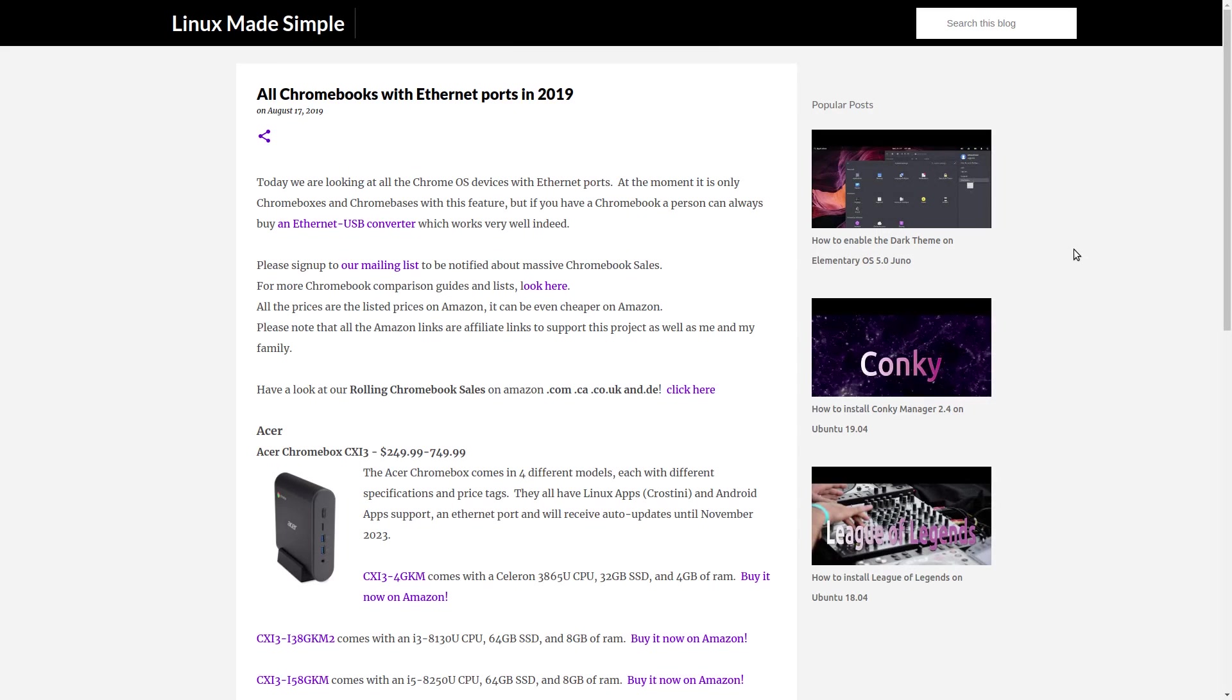We have an Amazon link in the article to an Ethernet to USB converter for your convenience. This video is based on an article which we are keeping up to date by adding new Chrome OS devices and keeping it relevant.